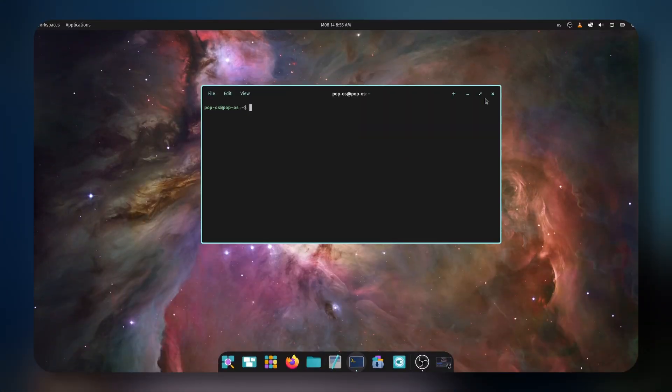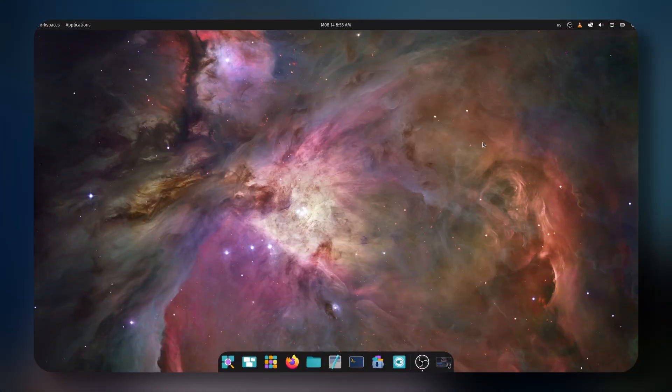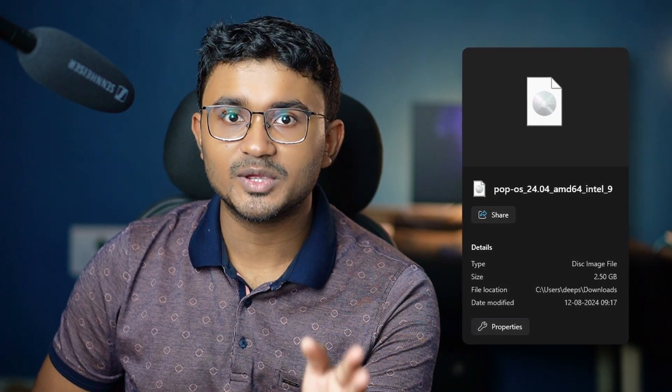This is Pop!_OS running the much-awaited Cosmic Desktop, a project which has been in development for almost two years. And finally, we have a public alpha. This ISO right here is the first version of Pop!_OS running Cosmic Desktop, which is made available to the public for testing.